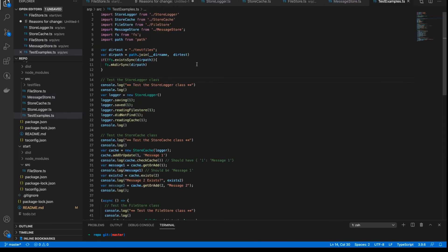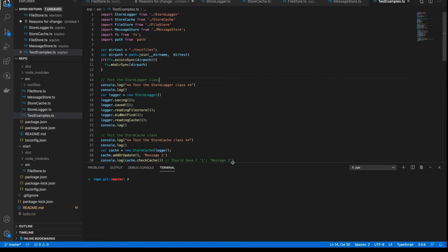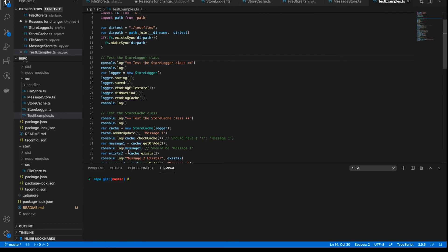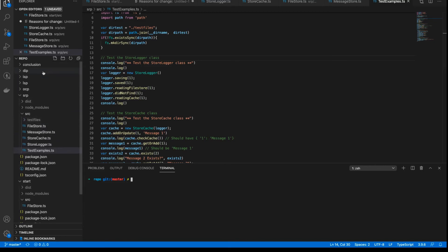I've got a file here called test examples in the SRC directory. I've written this file so that I can test each class independently, as well as test the entire thing together as an orchestration at the end. I'm not using any testing framework — this is so I can just quickly output console logs and have a look in the console as I go through this refactoring process. In the conclusion directory there is a full set of tests written in Jest, and that will be the final screencast for this series, where I'll cover how I tested the final version using Jest.